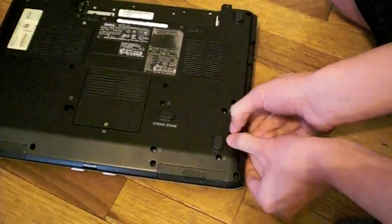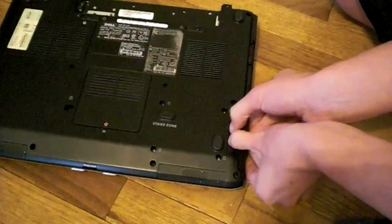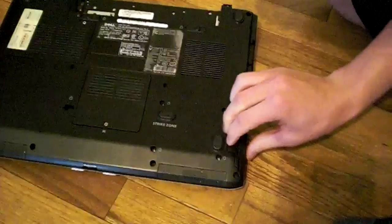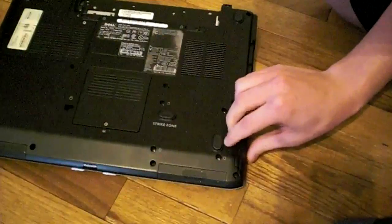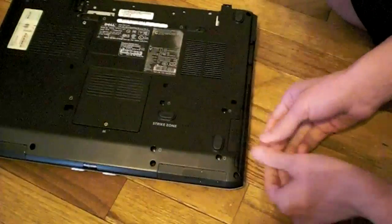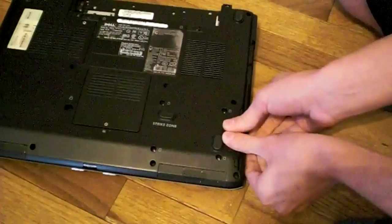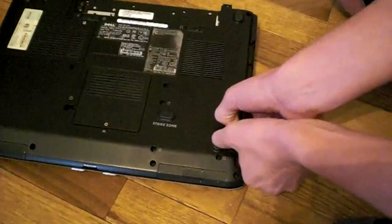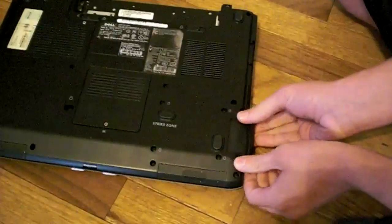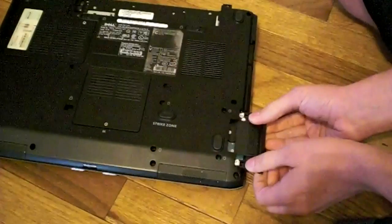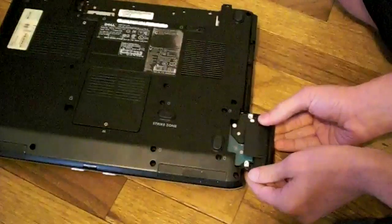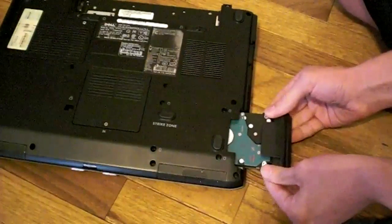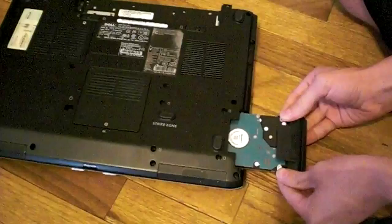So now let's... There we go. Slide it out nice and carefully.